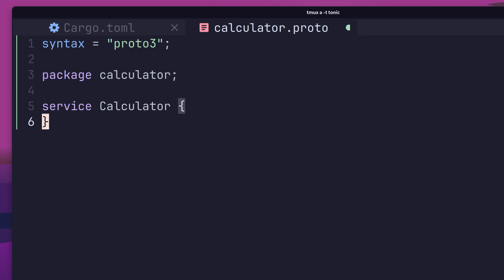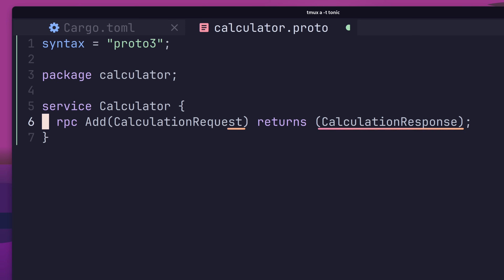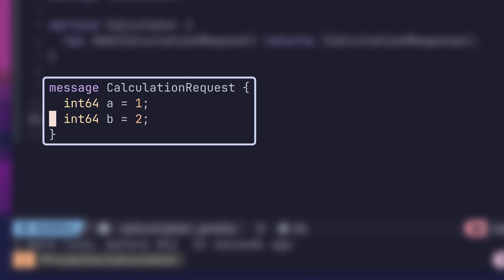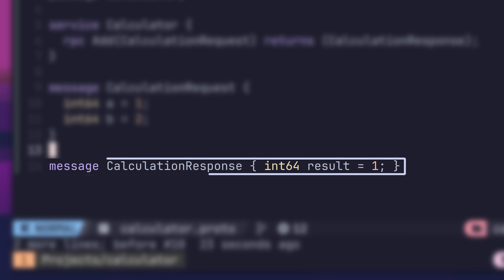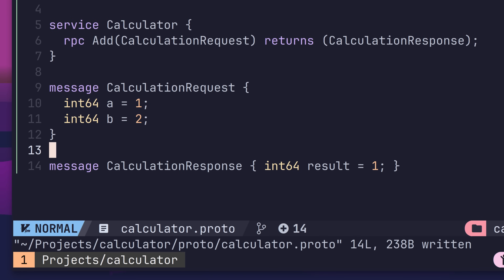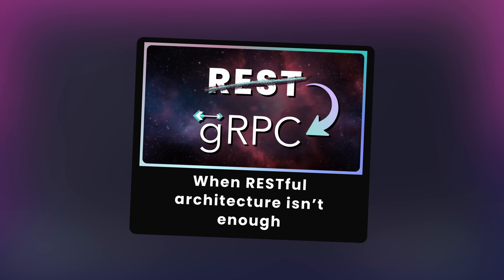Underneath this, we can define our calculator service, and then define our add method inside using the following code. This method takes a calculation request message as its input and returns a calculation response. The calculation request message wraps two integers, a and b, whilst the calculation response message wraps a single integer called result. That wraps up our protobuf definition for the moment. If you're not entirely sure what's going on here, then I have another video that goes into this protobuf in a little more detail, which I would recommend watching.